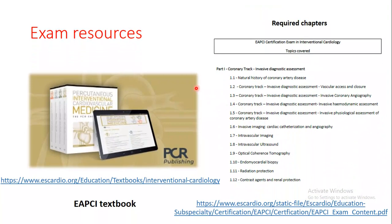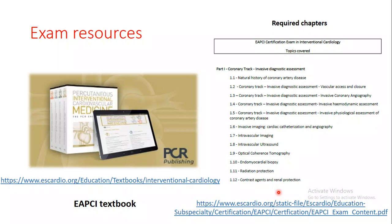Regarding exam resources: the main resource is the European Association of PCI textbook. You can subscribe to the online version of the book through this link. Not all chapters are required — the required chapters are listed at this link, which contains the curriculum.